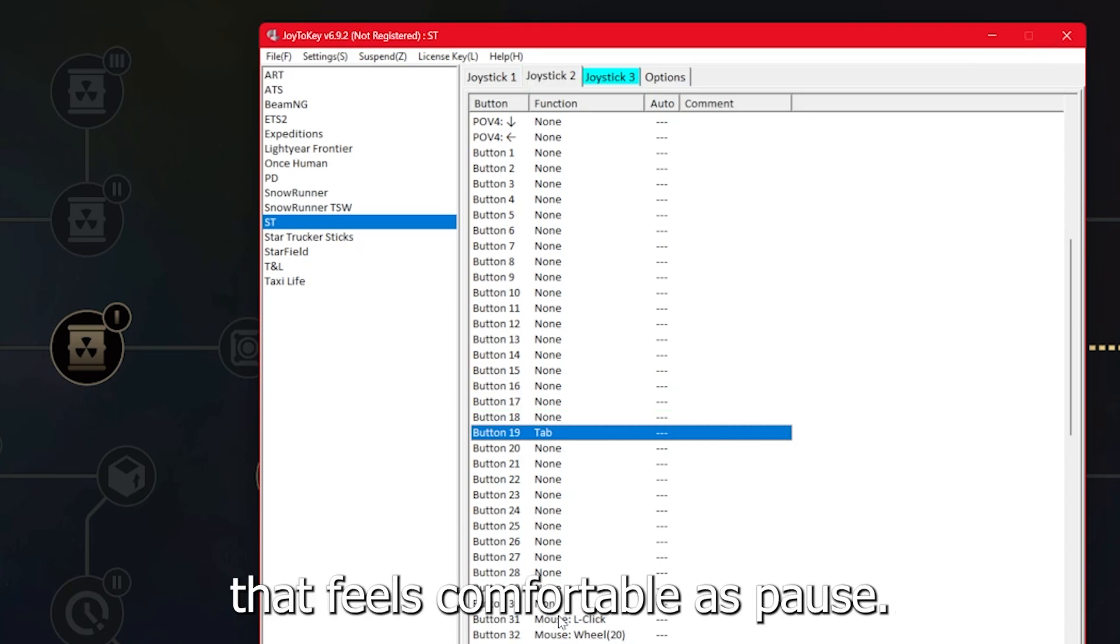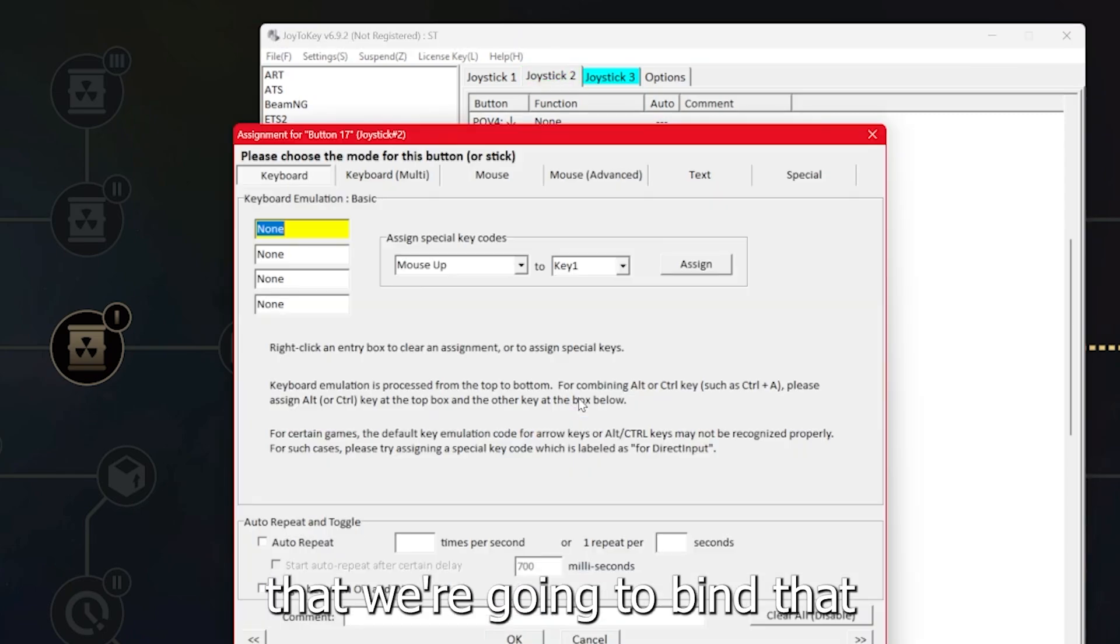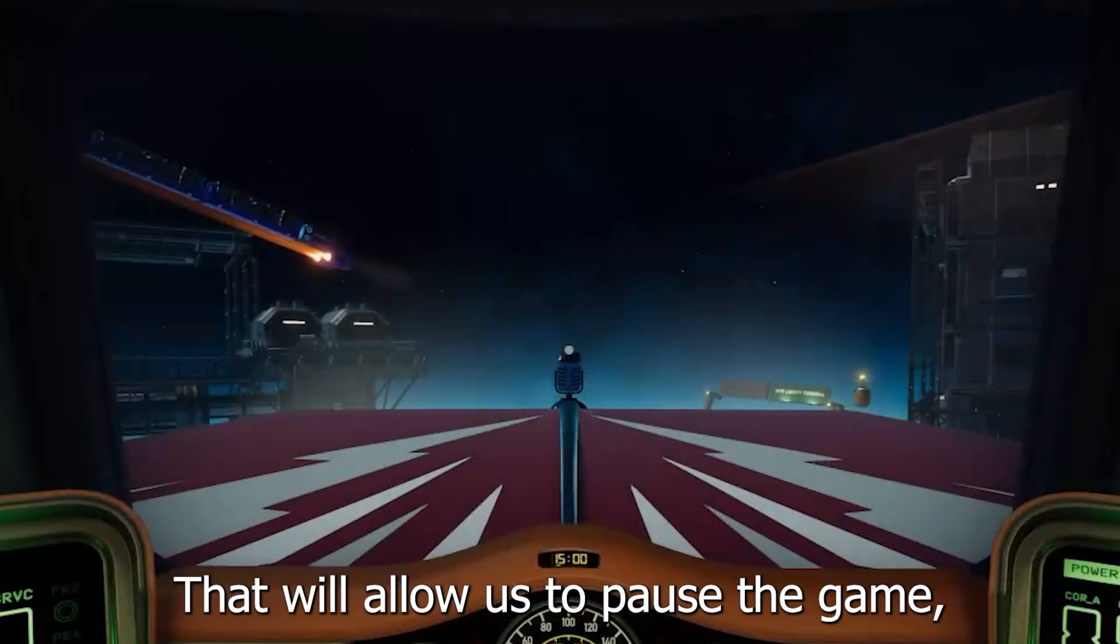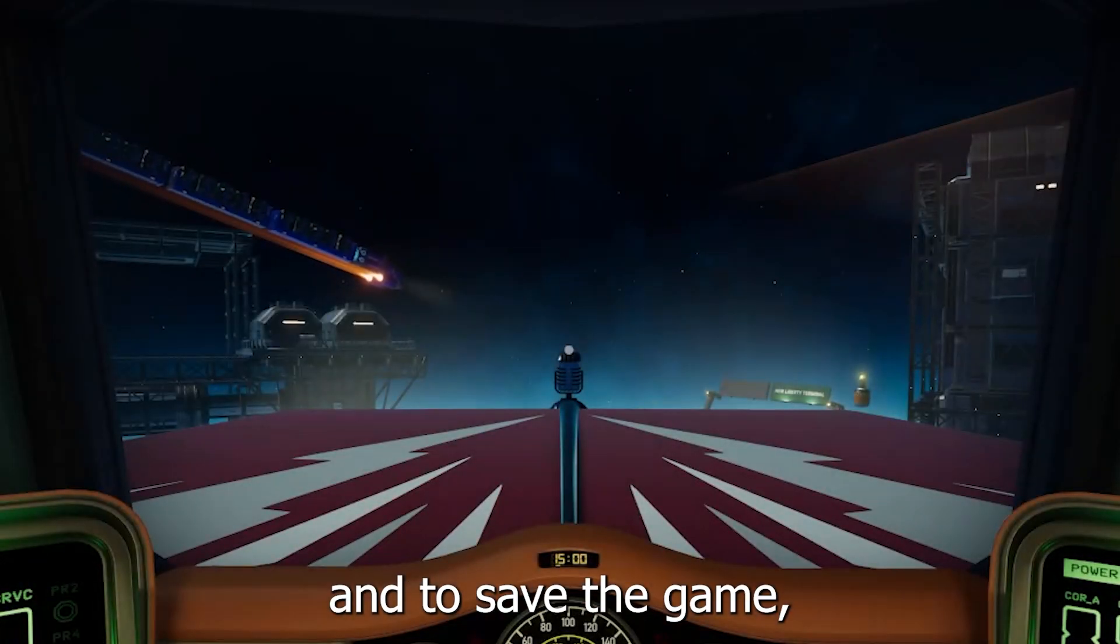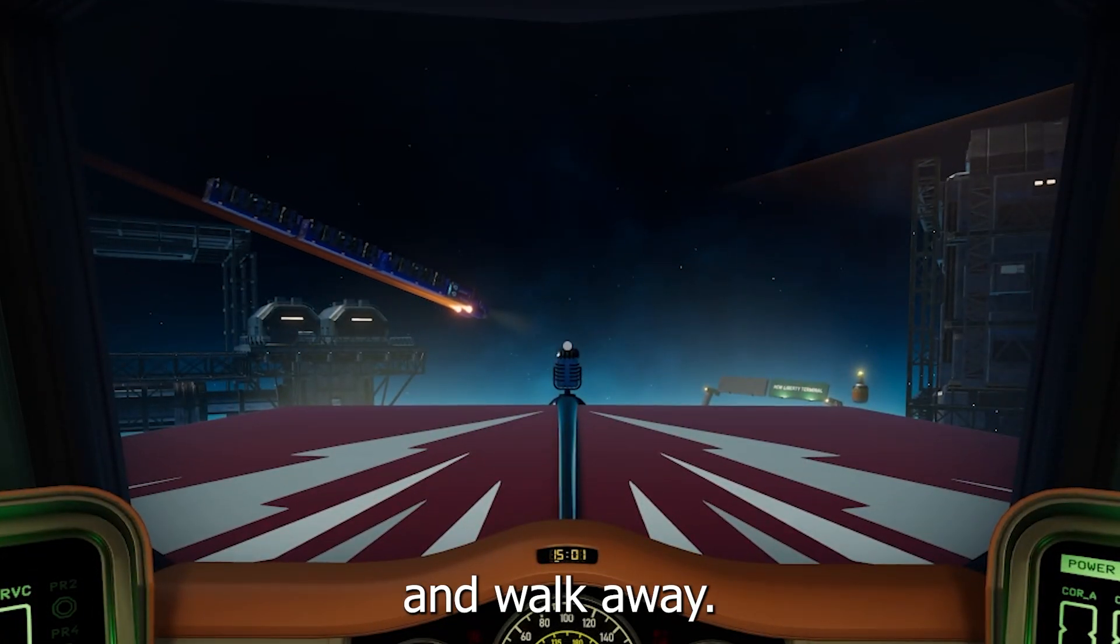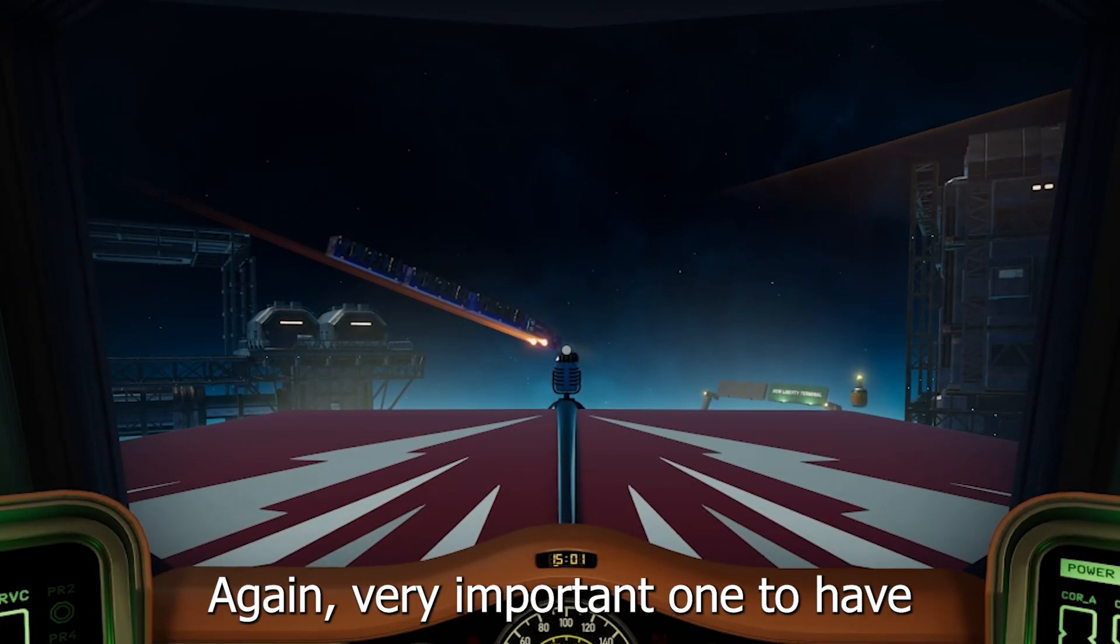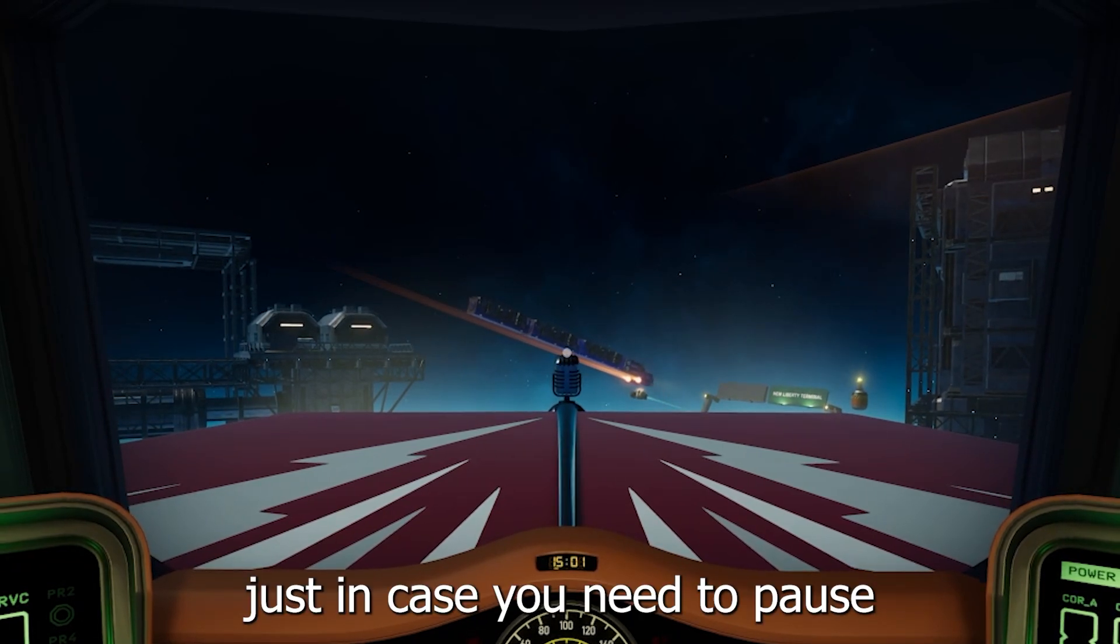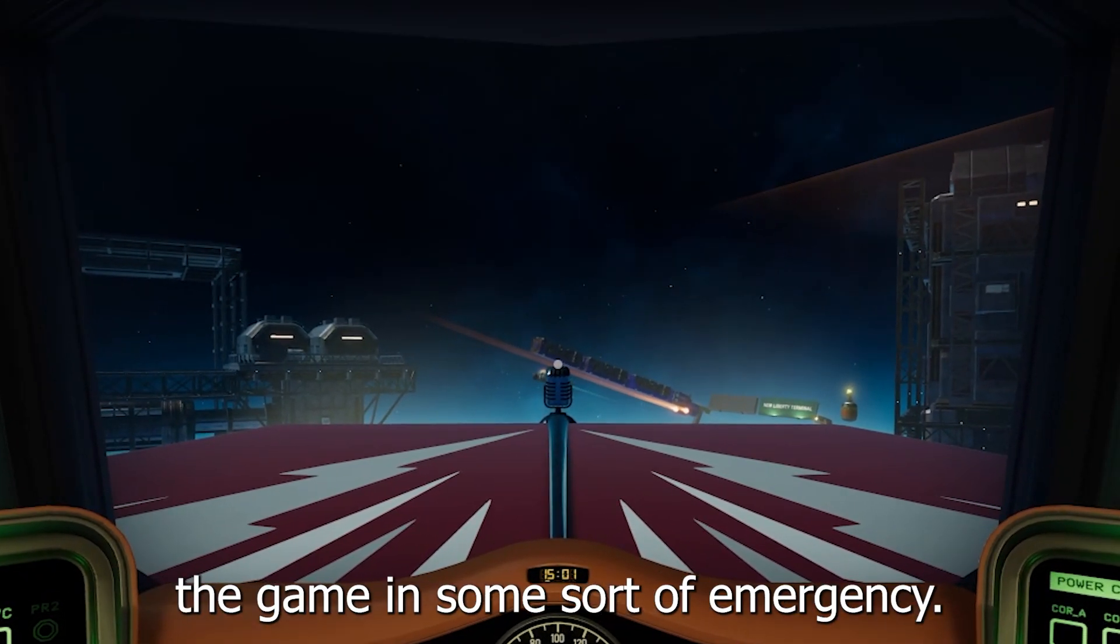You're also going to want a pause key as well. We're going to bind that as the escape key. That will allow us to pause the game to change settings and to save the game, or if you just need to pause and walk away. Very important one to have if your keyboard is not nearby, just in case you need to pause the game in some sort of emergency.